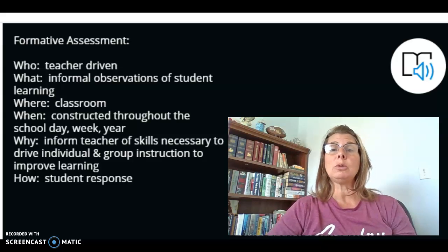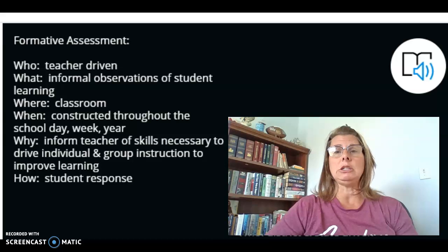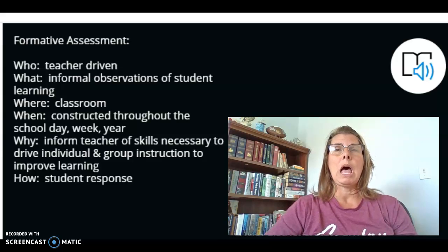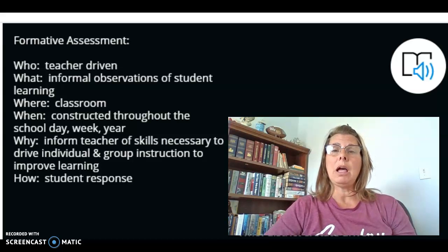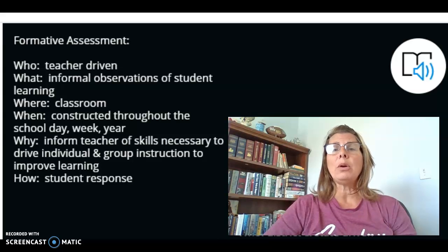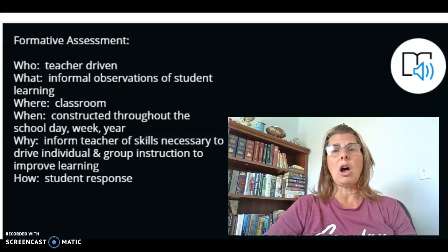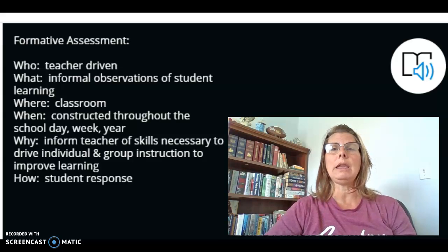You can do this through informal questioning, conversations within the classroom, and application. Can they apply the vocabulary words that they're learning? How are they doing in small group reading time? When you are looking at their phonemic awareness skills, are they developing? Are they growing? Are they making progress to becoming super readers?